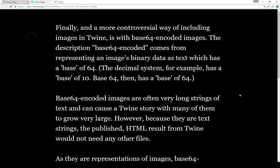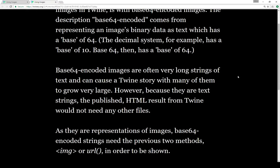Finally, a much more controversial way of including images in Twine is with base64 encoded images. The description 'base64 encoded' comes from representing an image's binary data as text which has a base of 64 — all the numbers are converted into a base system of 64. The decimal system, for example, has a base of 10, so base64 has a base of 64. Base64 encoded images are often very, very long strings of text, which can cause a Twine story with a great number of them to grow very large, which is why it's a controversial method.